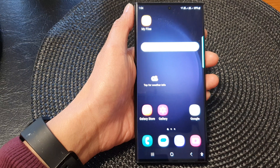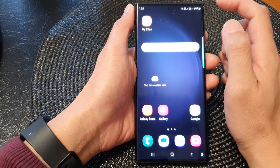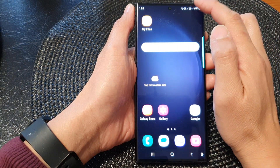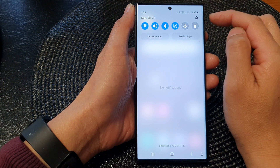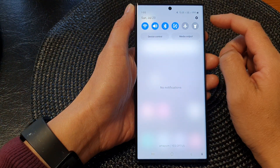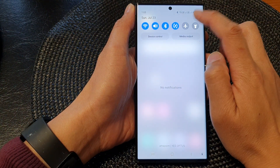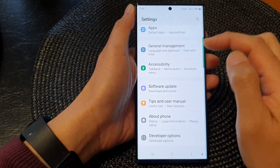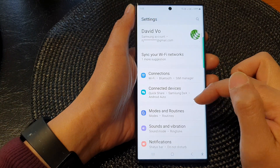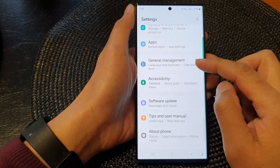From the home screen, swipe down at the top. Then in the quick settings panel, tap on the settings icon. Next, scroll down and tap on accessibility.